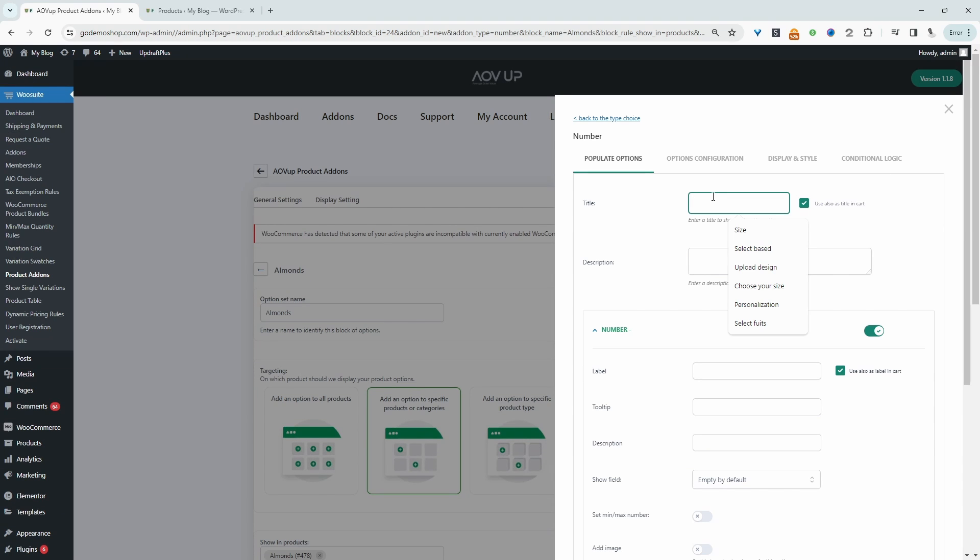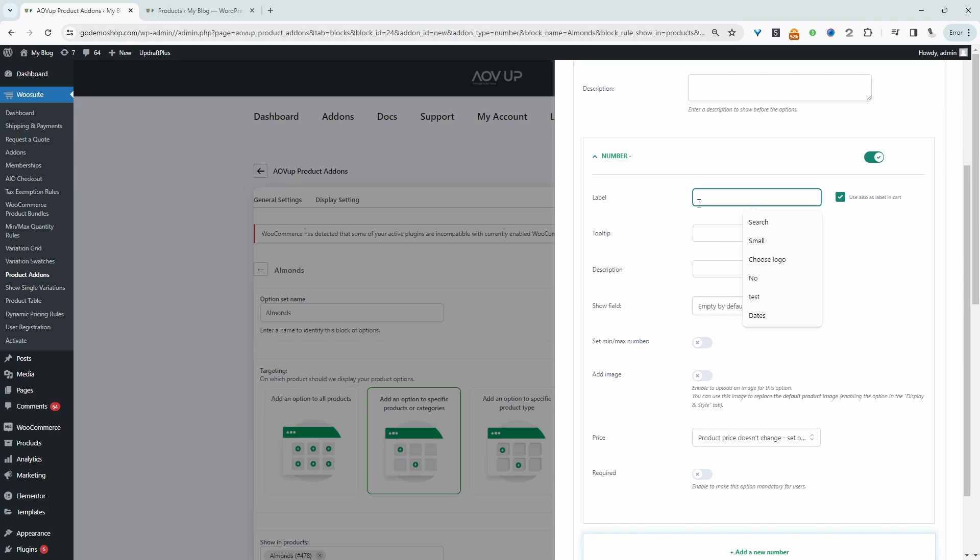For the field label, we can say other amount. And then for the label, we can say enter weight in kg, for example.